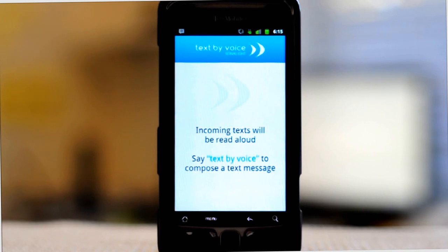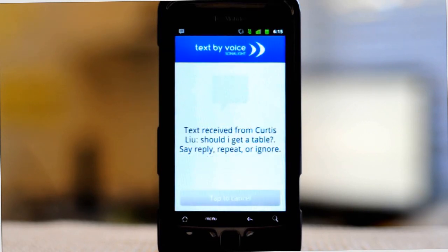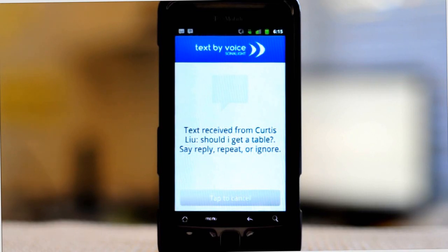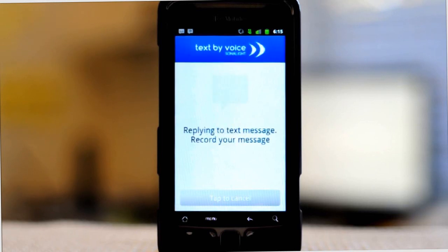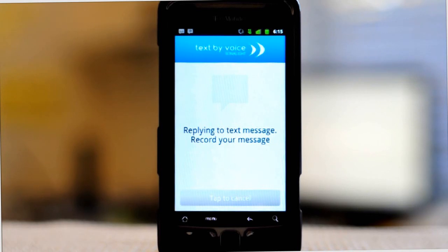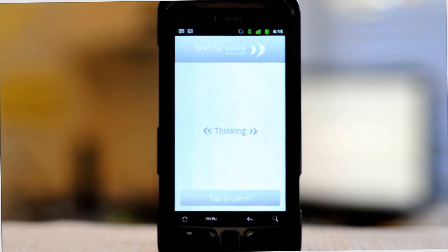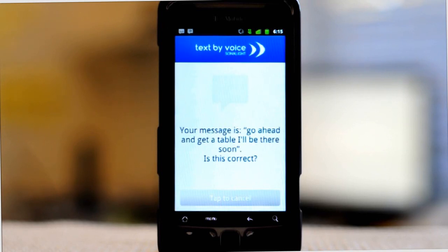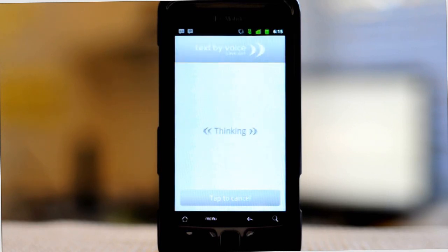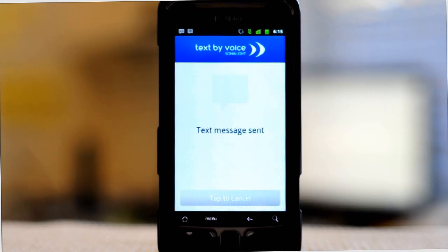So if I receive a message from Curtis — Text received from Curtis Liu: Should I get a table? Say reply, repeat, or ignore. Reply. Replying to text message. Record your message. Go ahead and get a table, I'll be there soon. Your message is: go ahead and get a table, I'll be there soon — is this correct? Yes. Text message sent.